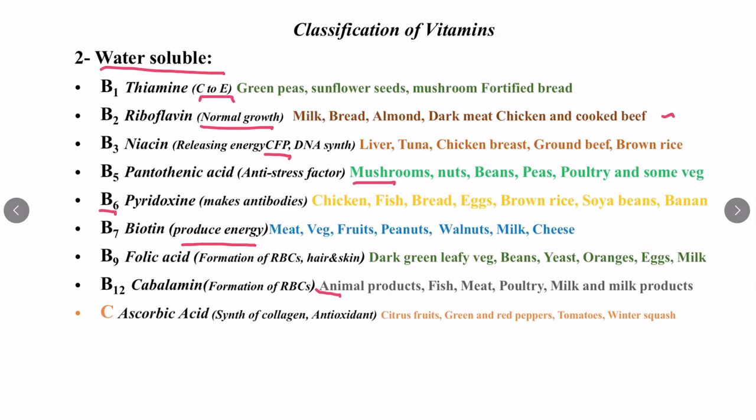Vitamin C is called ascorbic acid, and it is responsible for the synthesis of collagen and it also acts as an antioxidant. Sources are citrus fruits, oranges, green and red peppers, tomatoes, and winter squash.